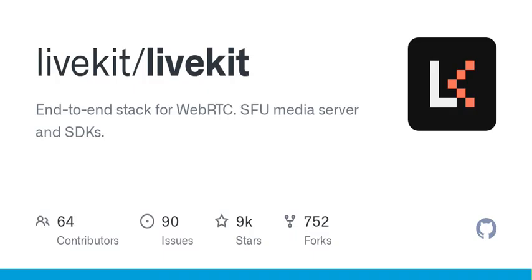Advanced features including speaker detection, end-to-end optimizations, selective subscription, moderation APIs, end-to-end encryption, SVC codecs, VP9/AV1, webhooks, distributed and multi-region setup.